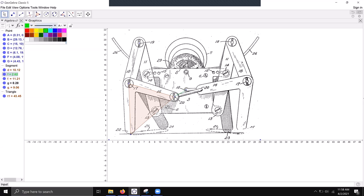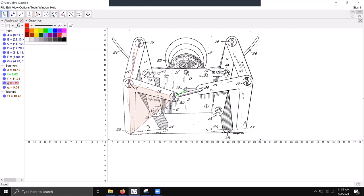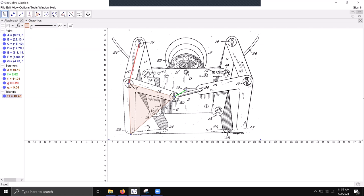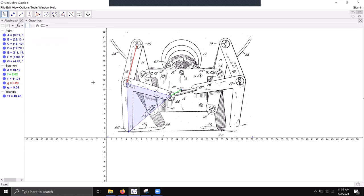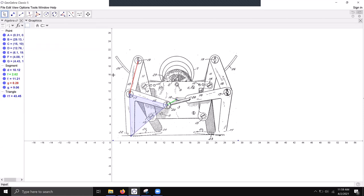We'll use the green color for the crank, the red color for the follower, and blue for the coupler. So now we have our static model for one of the legs of our four-bar linkage.